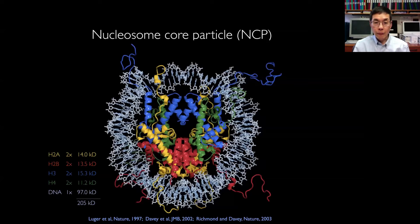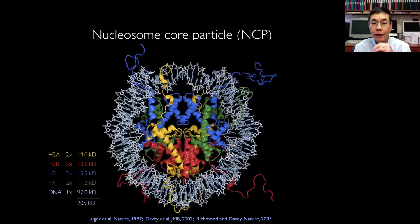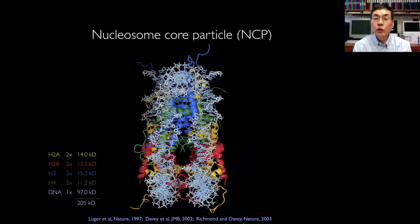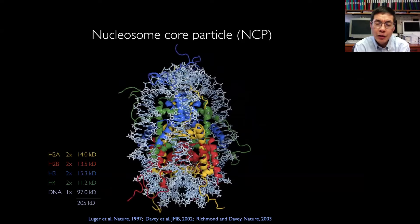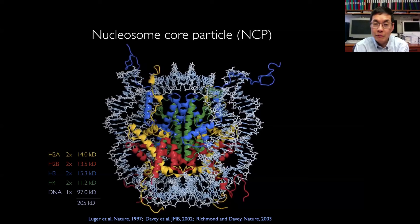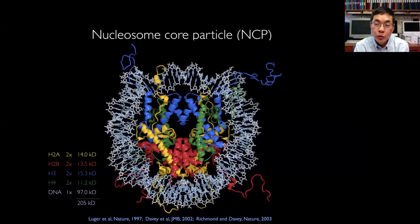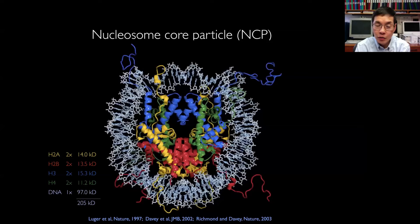You know about the nucleosome. You know that every cell in our body has two meters of DNA stuffed into a nucleus only about six microns across. My favorite analogy is that's equivalent to taking 30 miles — or 50 kilometers — of thread and stuffing it into a basketball. So there's obviously a need for some organizing principle, and that organizing principle is the nucleosome.